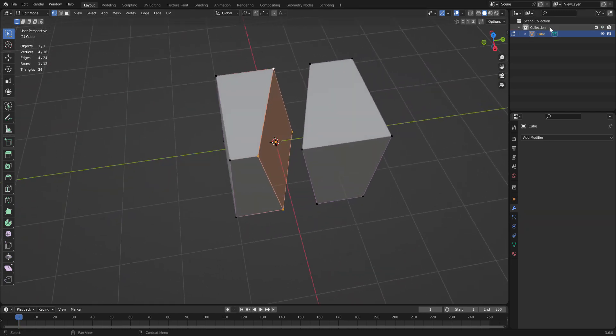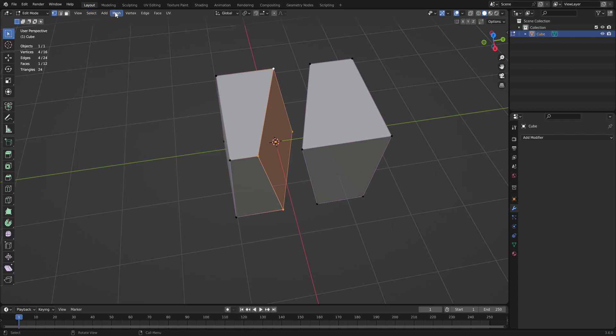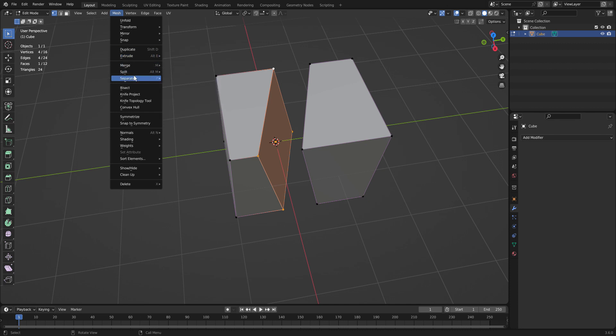But as you can see there's still one object. So now I go up to select. Separate. No I'm sorry. Mesh. Separate by loose parts.